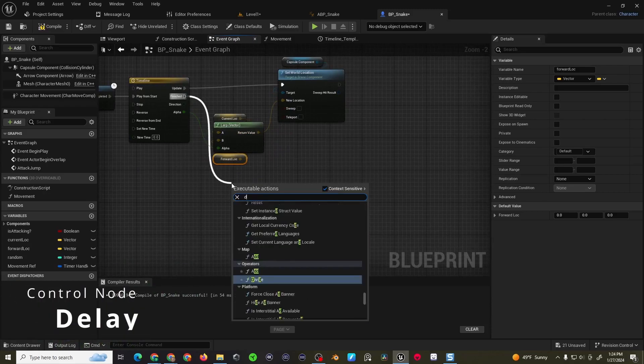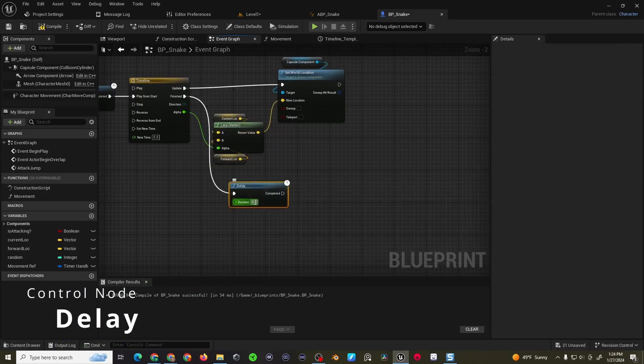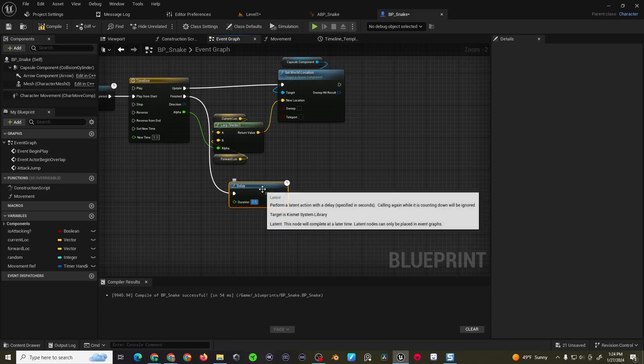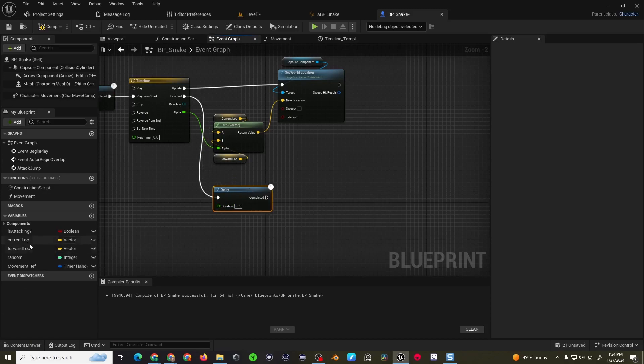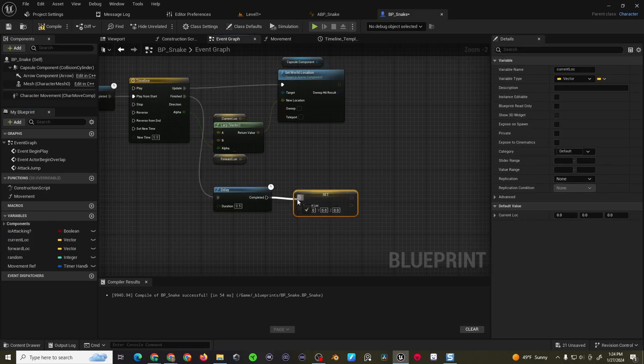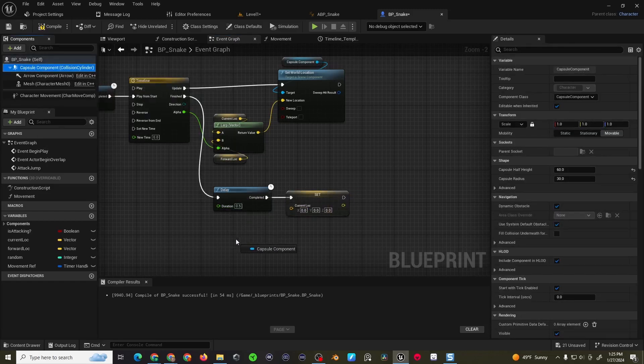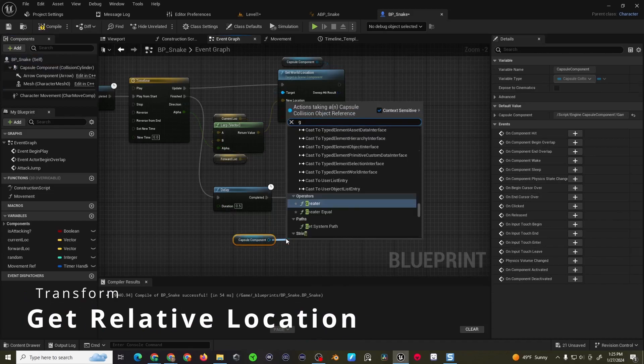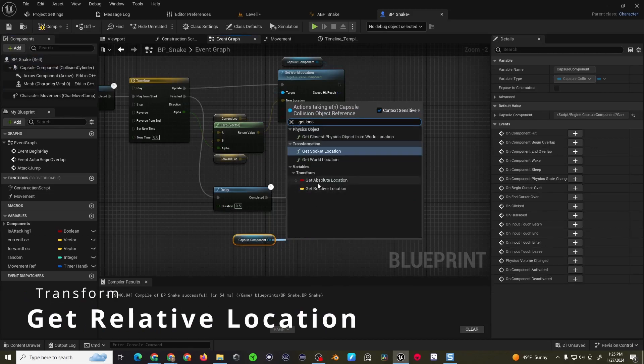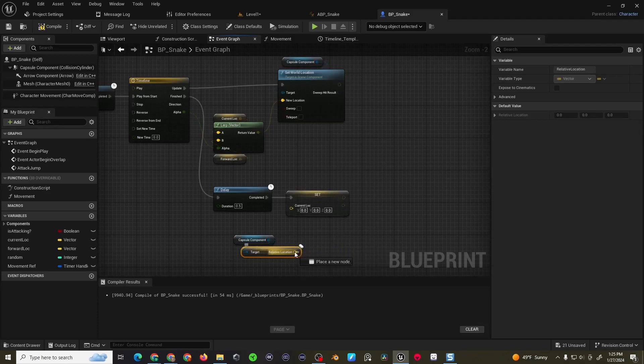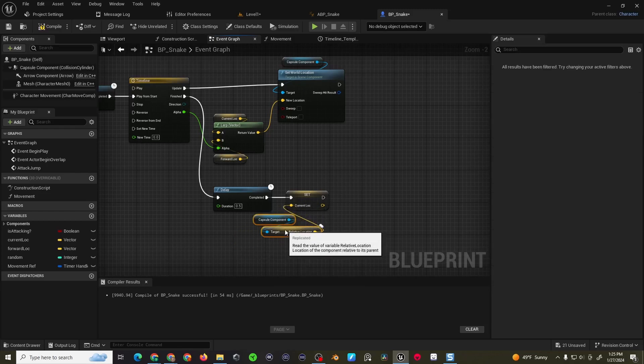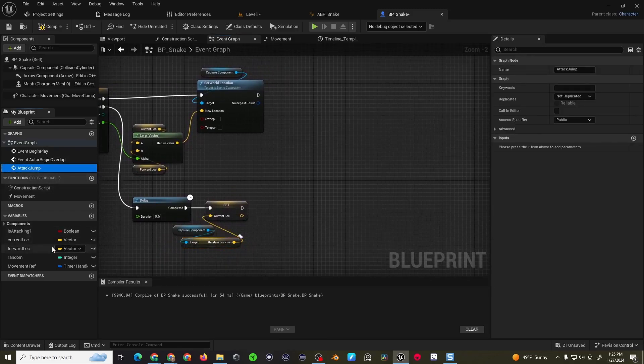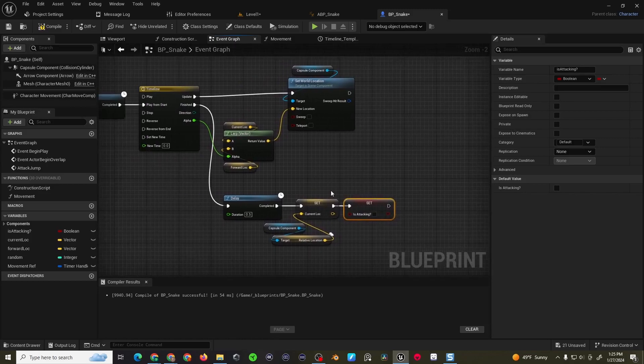And then on finished, you'll come into a delay. Delay just a half second. And then you just want to set the current location to the new forward location. The way we can do that is just simply grabbing the capsule component, getting the relative location. And of course you do this after about a half second delay, so it gives the snake enough time to move into position. And then we want to set the is attacking back to false, which will allow the snake to jump again.